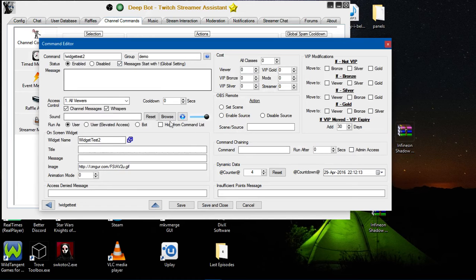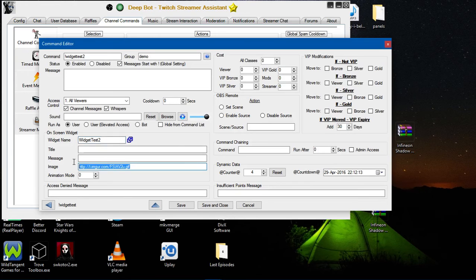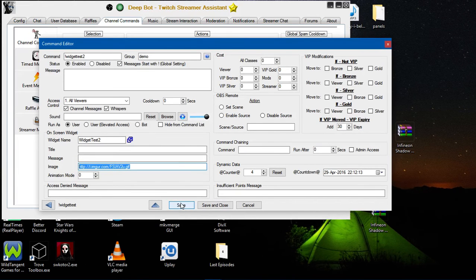I'm going to edit the command since I already have it set up. My widget name is Widget Test2 and I have the Imgur image right here, and then you want to just click Save.